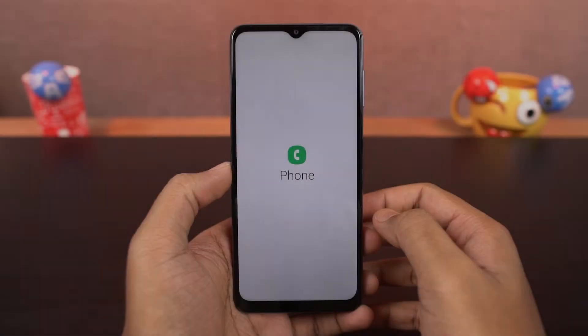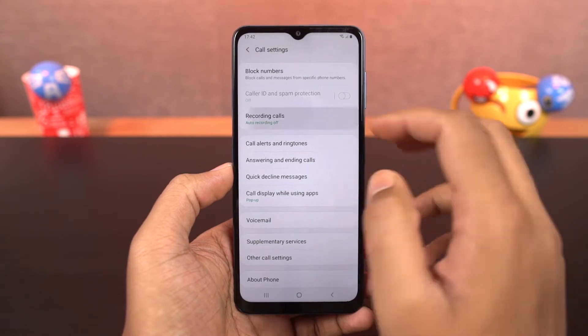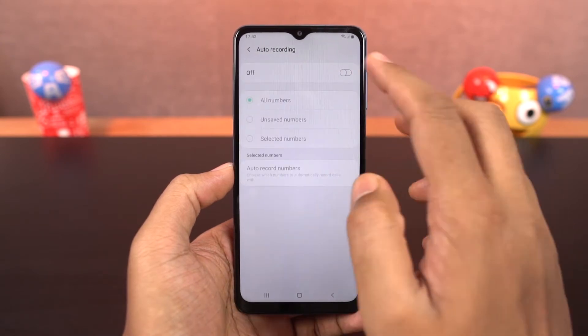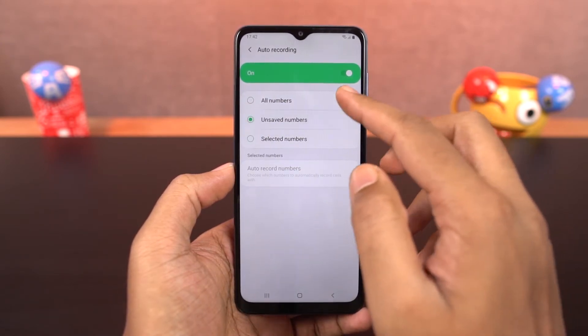Next we have auto call recording. Once you enable this mode, all calls will be automatically recorded on your phone. You can also select if you want to record all numbers, unsaved numbers, or selected numbers.